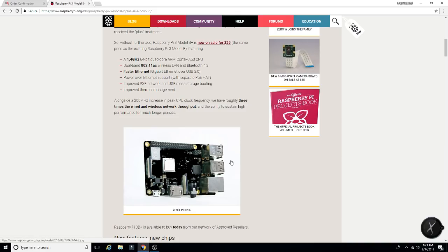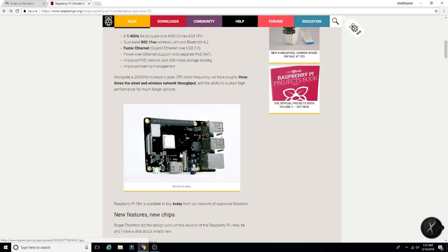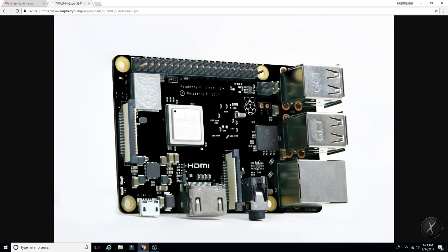And here's a nice little picture. Pretty much looks the same. There's a few differences here with the CPU and just a little minor changes on the actual board here. Behold the shiny, right?